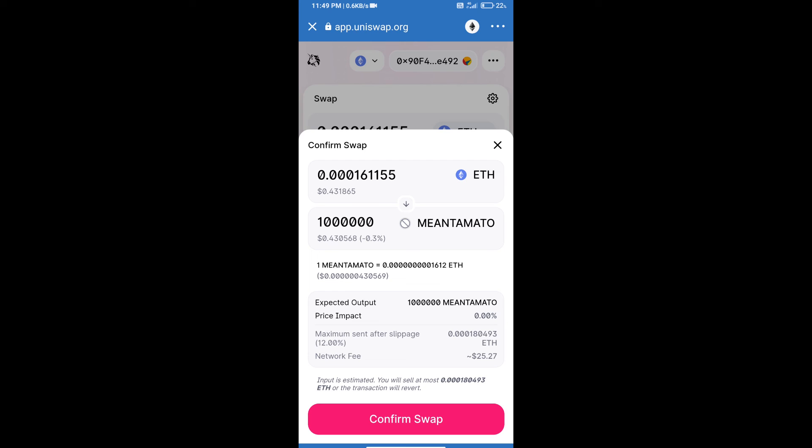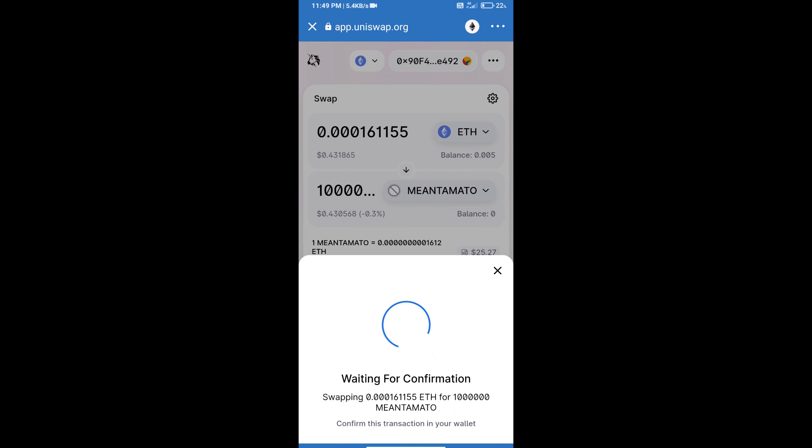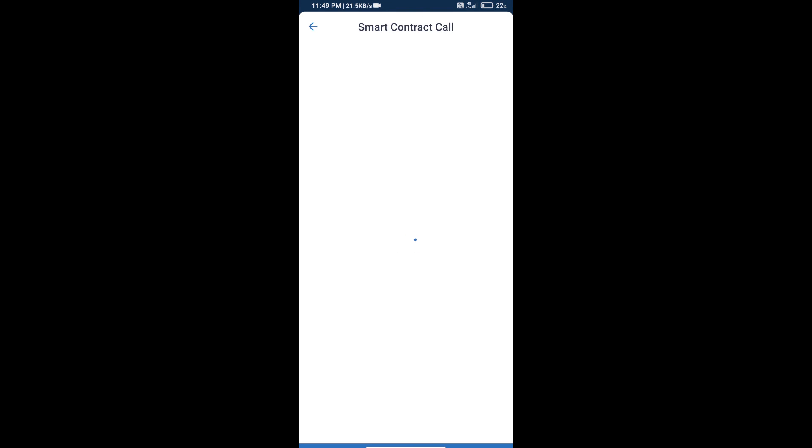So guys, I have only shared the technical process, not financial advice. Invest in cryptocurrency at your own risk. Thanks for watching.